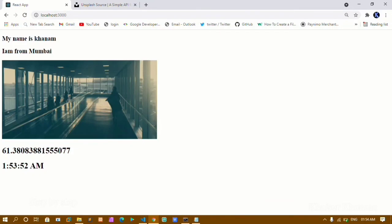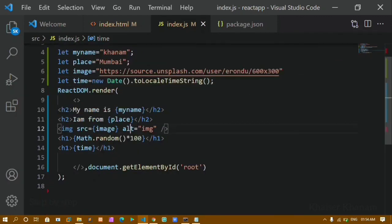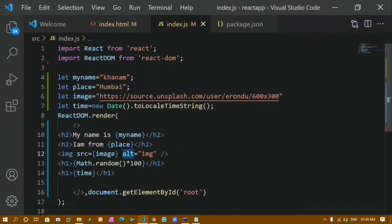So I have displayed the name, the place, an image, a random number, and the current time. This practice tutorial covers how to use JSX elements, JSX expressions, and alt attributes. In our next tutorial we are going to see about template literals. Thank you so much for listening — have a great day!